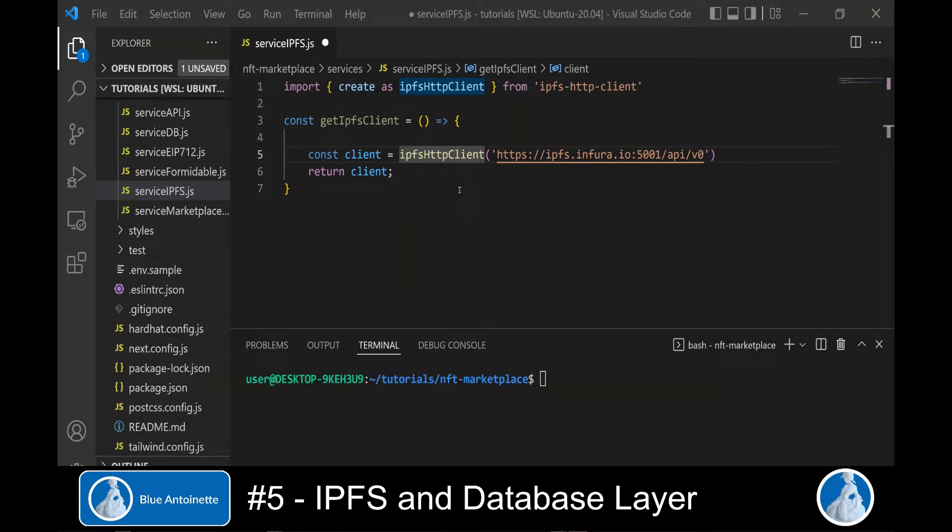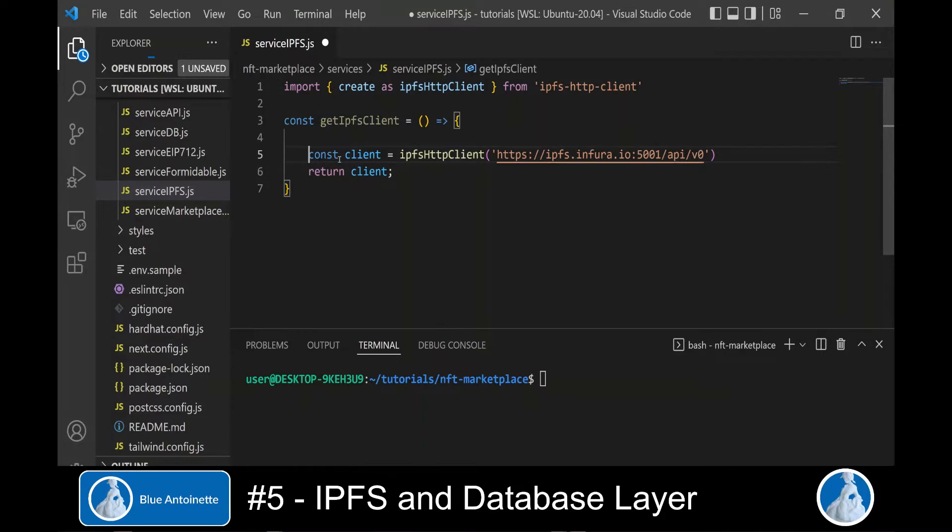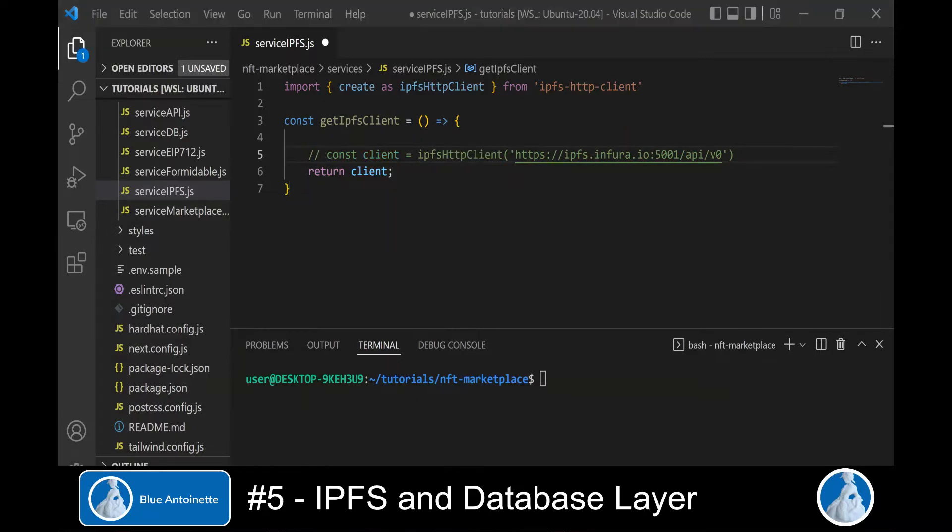You may have seen Infura client implementations like this in other projects, but please be aware that this does not work anymore since Infura requires you now to authenticate in order to pin your data. And if your data doesn't get pinned, it gets deleted after some time and that's definitely something you don't like.